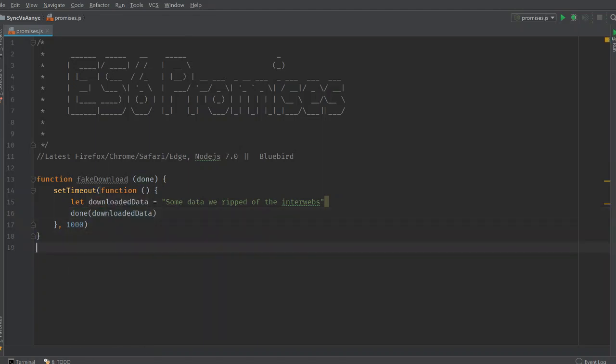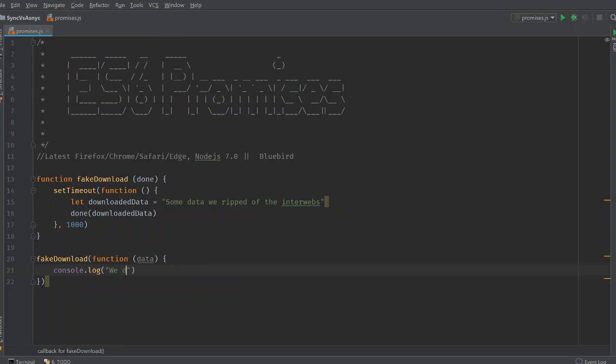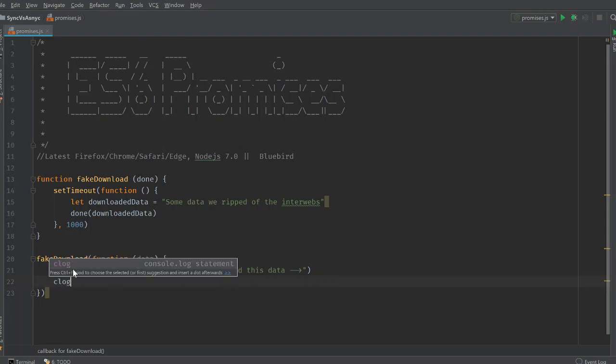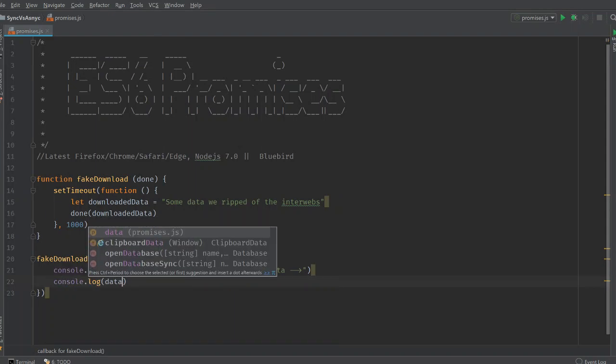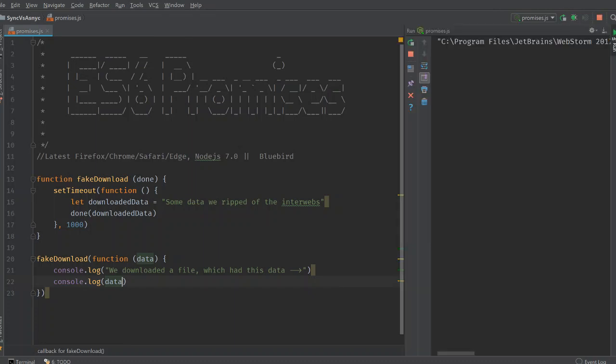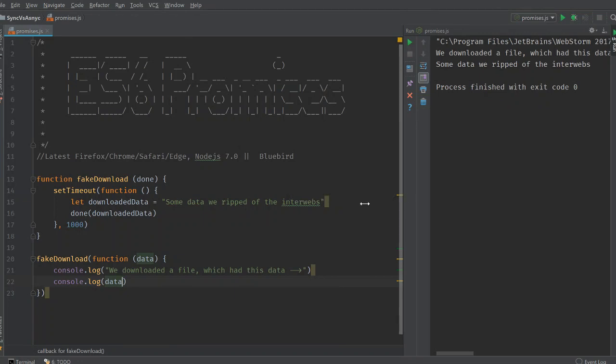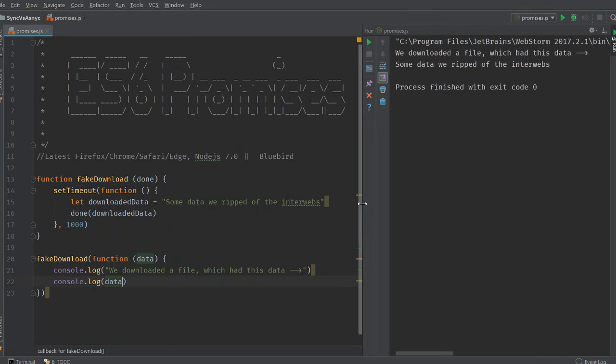So usually these kind of functions, you can call these kind of functions using this kind of syntax. You fake download and then you define a callback function here. The callback function gets this data. We write something like this. We downloaded a file which had this data. And if we run this code looking like this, we downloaded a file which had this data. Some data available in the webs.